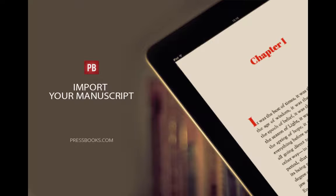I'm Elizabeth Mays, Marketing Manager for Pressbooks, and I'm going to show you the easiest way to import your manuscript into Pressbooks.